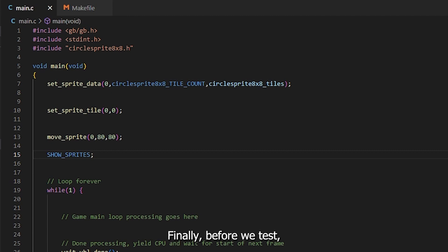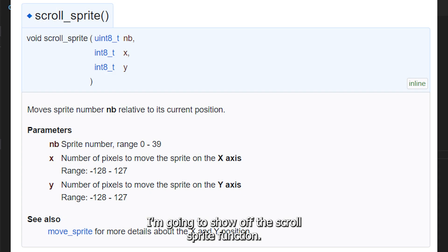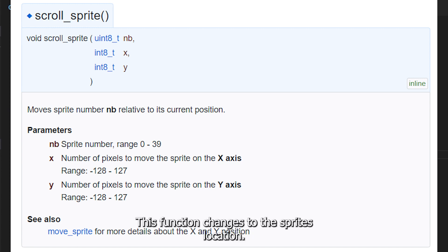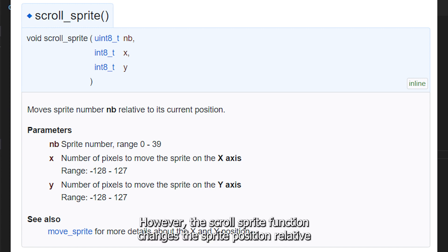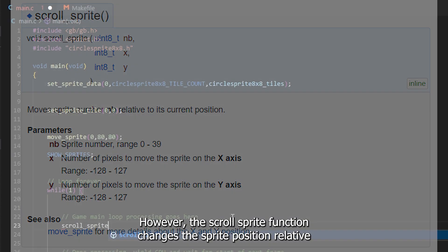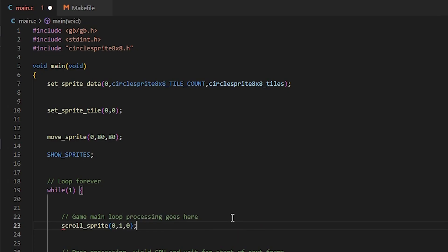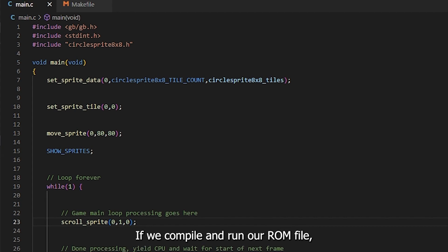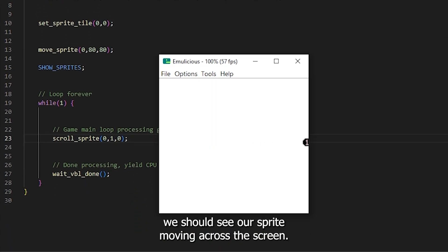Finally, before we test, I'm going to show off the ScrollSprite function. This function changes the sprite's location like the MoveSprite function. However, the ScrollSprite function changes the sprite's position relative to its current location. If we compile and run our ROM file, we should see our sprite moving across the screen.